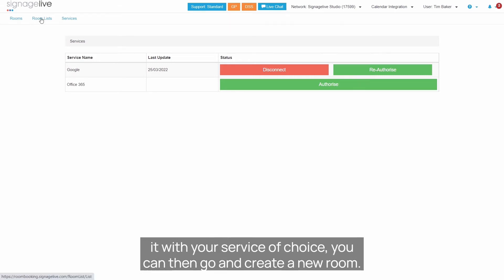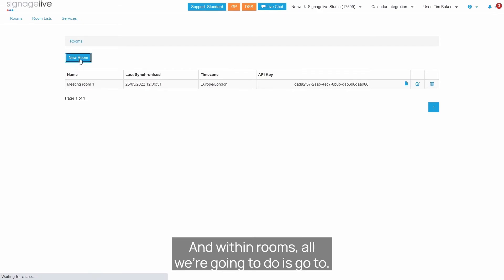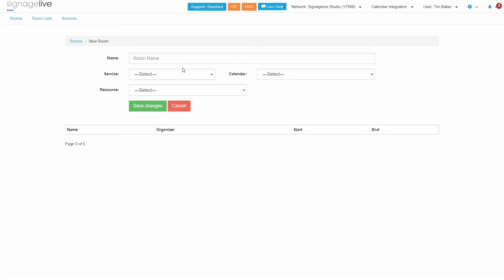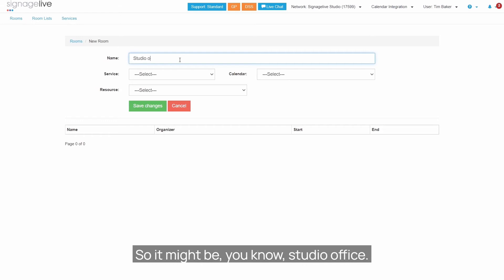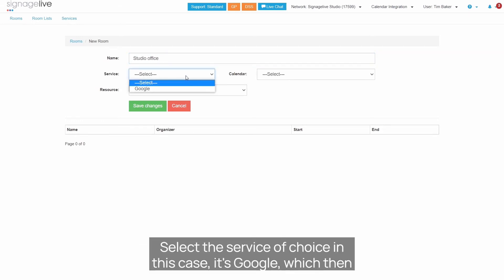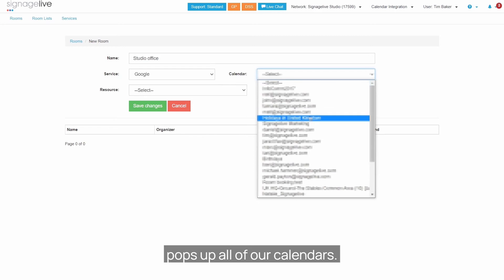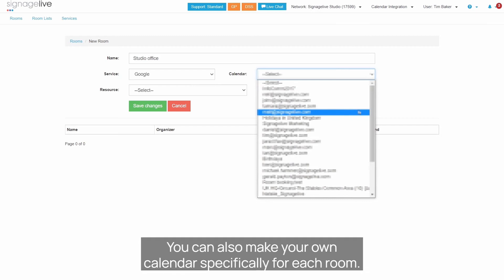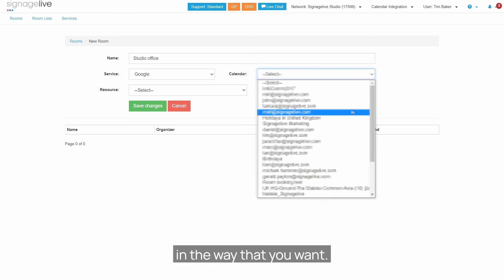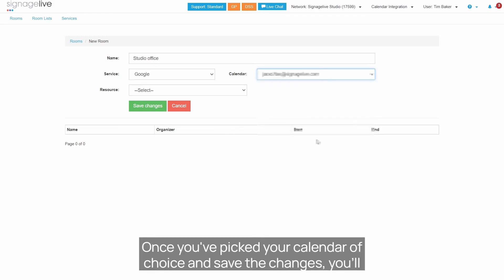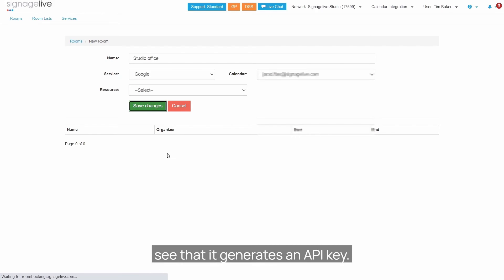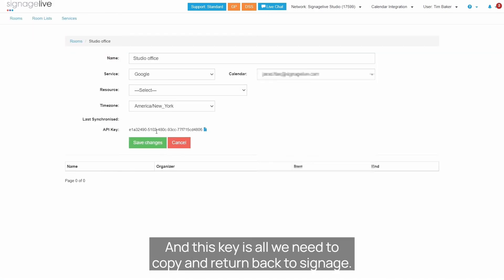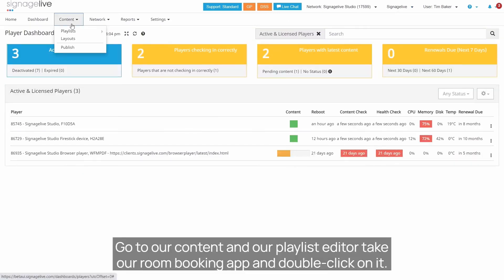Once the room has been authorized with your service of choice, you can go and create a new room. Within Rooms, all we do is go to New Room, give our room a name — for example, Studio Office — and select the service of choice, in this case Google, which then pops up all of our calendars. I'm going to blur this out, but it gives you a choice of all your calendars. You can also make calendars specifically for each room. Once you've picked your calendar of choice and saved the changes, it generates an API key.